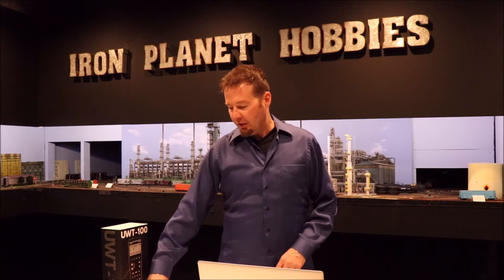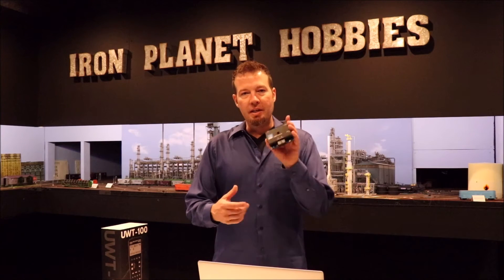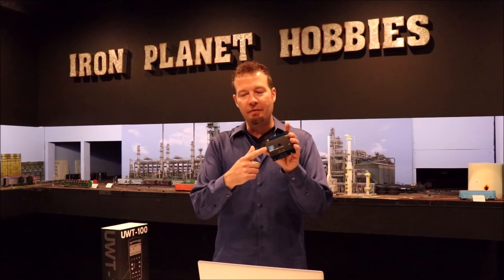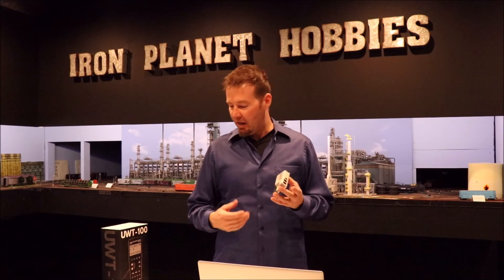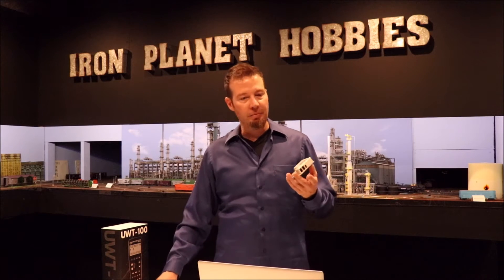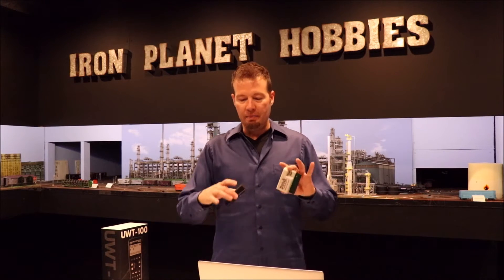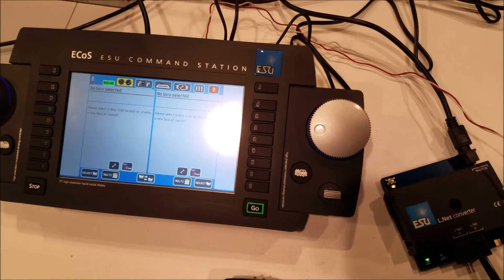Okay, to get started, some things that you will need besides the ECOS is you will need the L-Net converter, and you will also need the Digitrax LNWI, and you'll need those to make the connections along with the cables that they come with and the power supply. Just link those together and head on over to the workbench and I'll show you how that works. It's really easy.